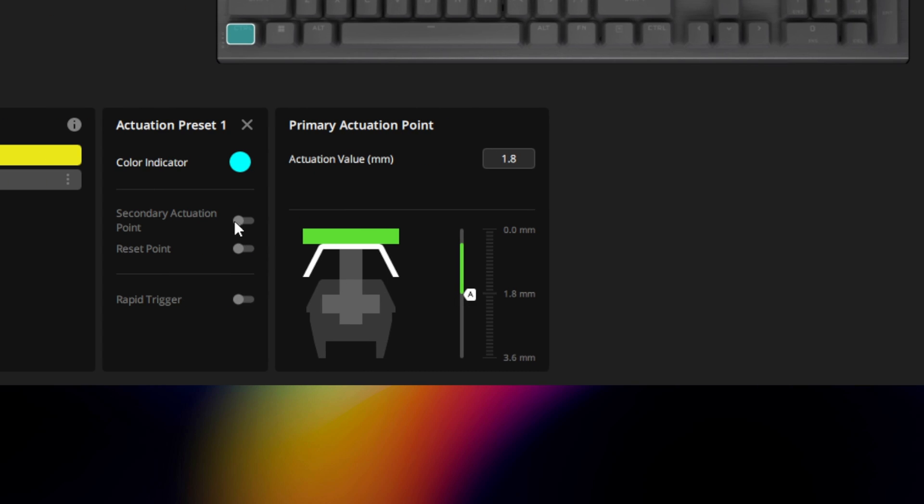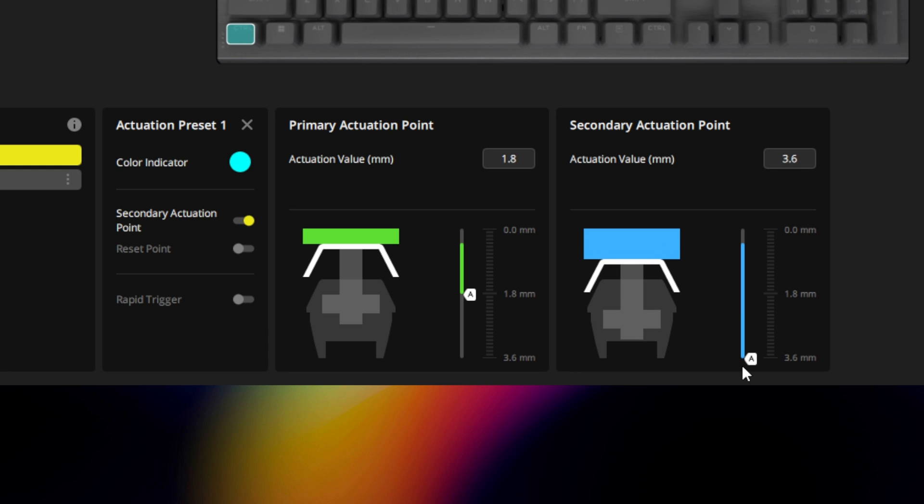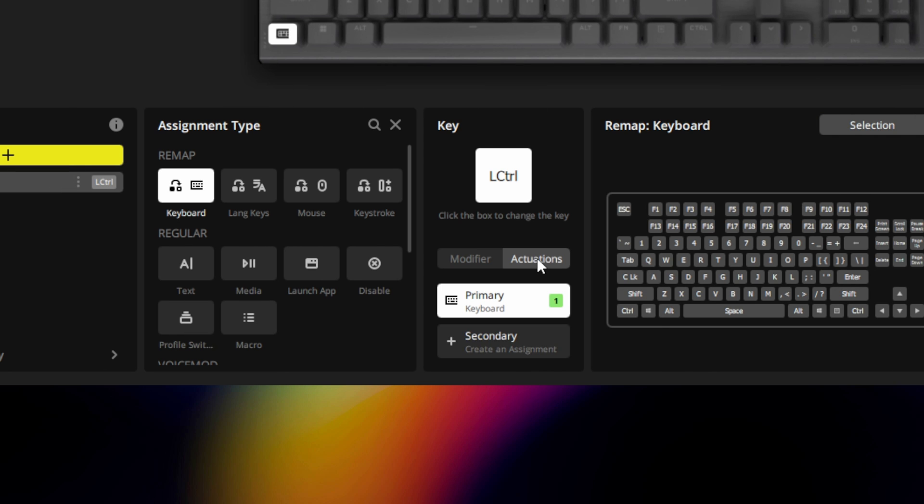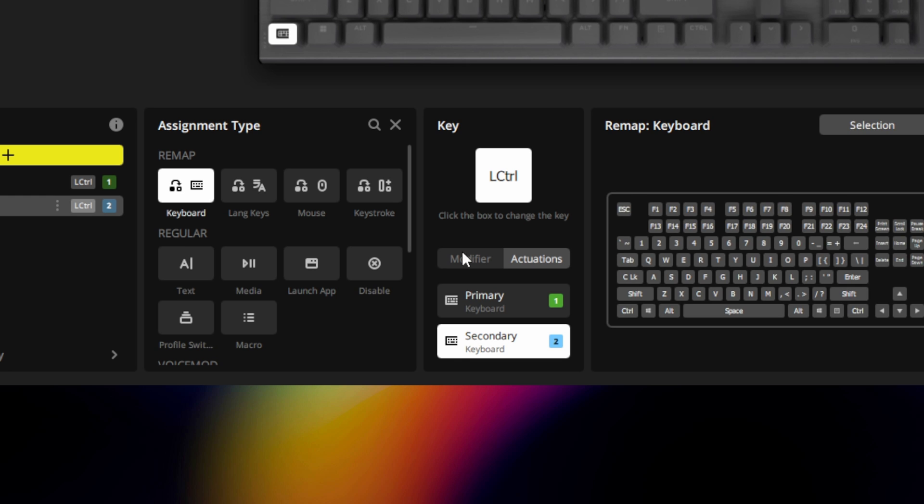You can also enable dual point actuation by toggling on a secondary actuation point that can be assigned to a separate action in key assignments. This is useful if you want to map two actions to a key, such as crouching with a slight press and going prone with a full press.